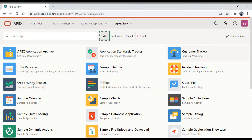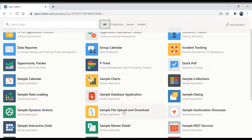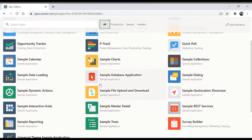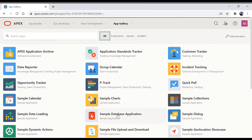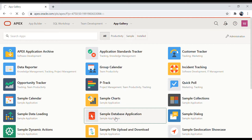Let's click on 'All' and see all these applications. We are going to install one of these applications and look into it. Let's click on this sample database application, install it, and see how it looks and what kind of features it has.